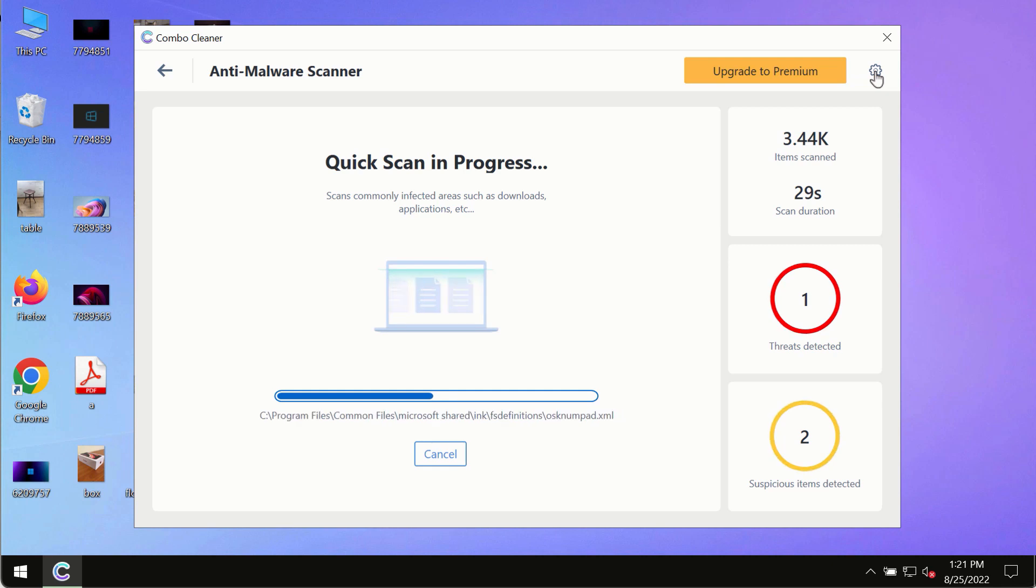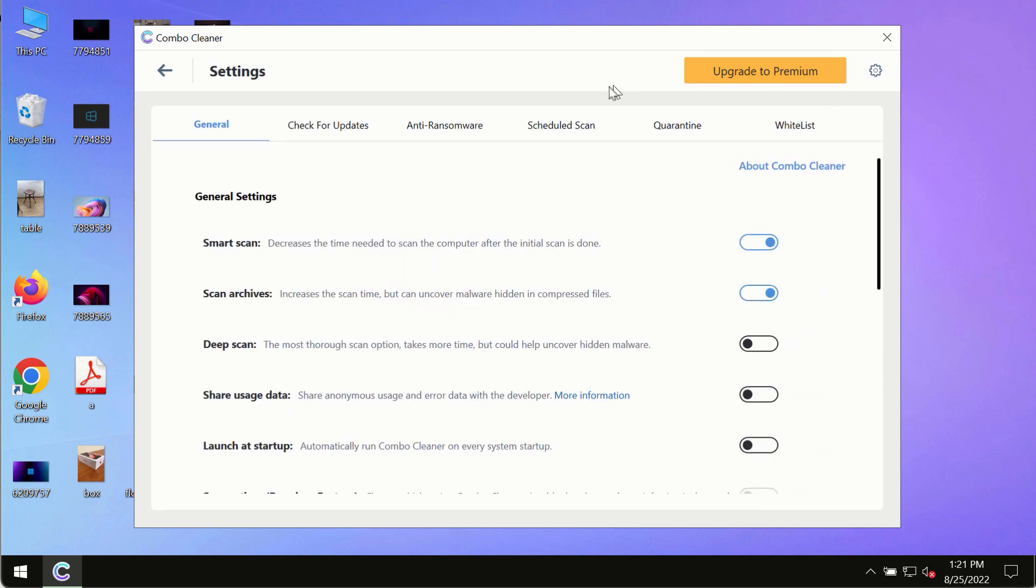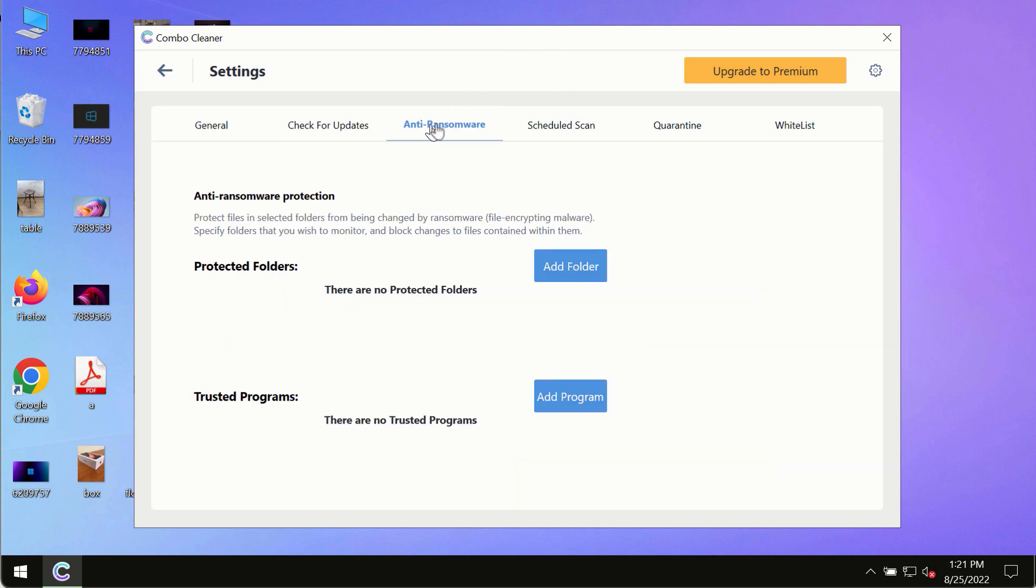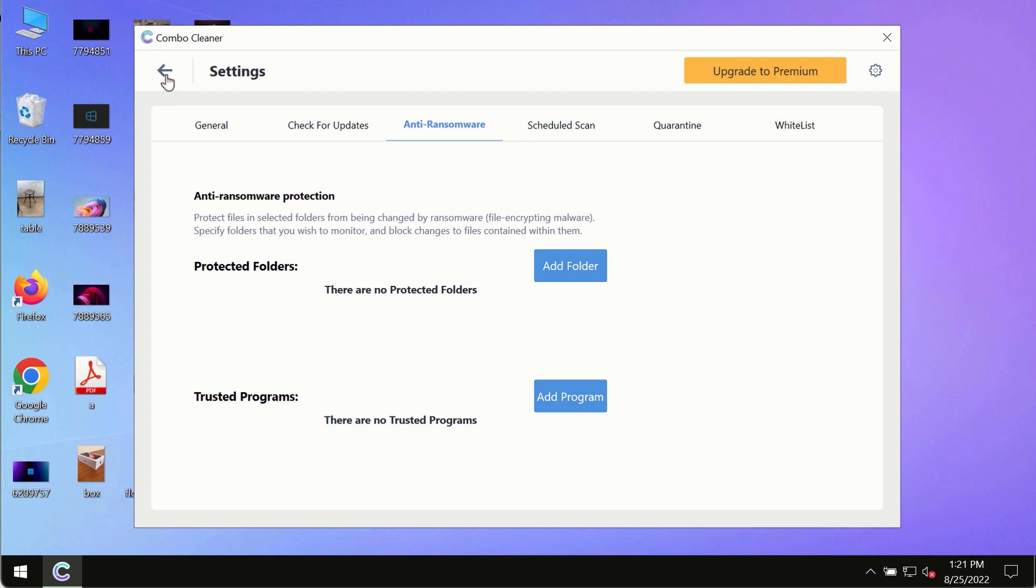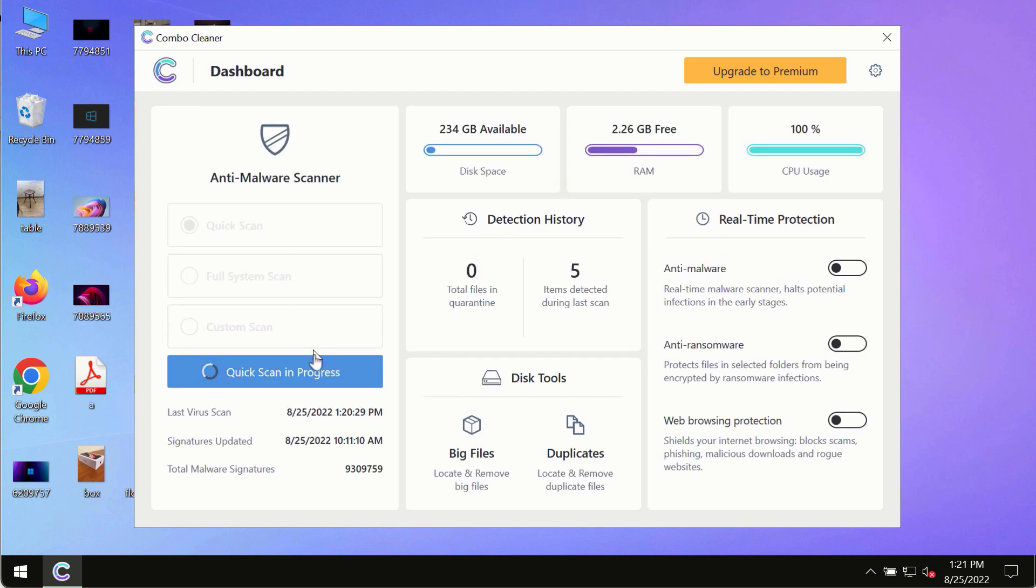While the scanning by ComboCleaner is taking place, please pay attention to several features in ComboCleaner such as anti-ransomware. This feature, for instance, allows you to add several folders that will always be protected against ransomware or malware attacks.